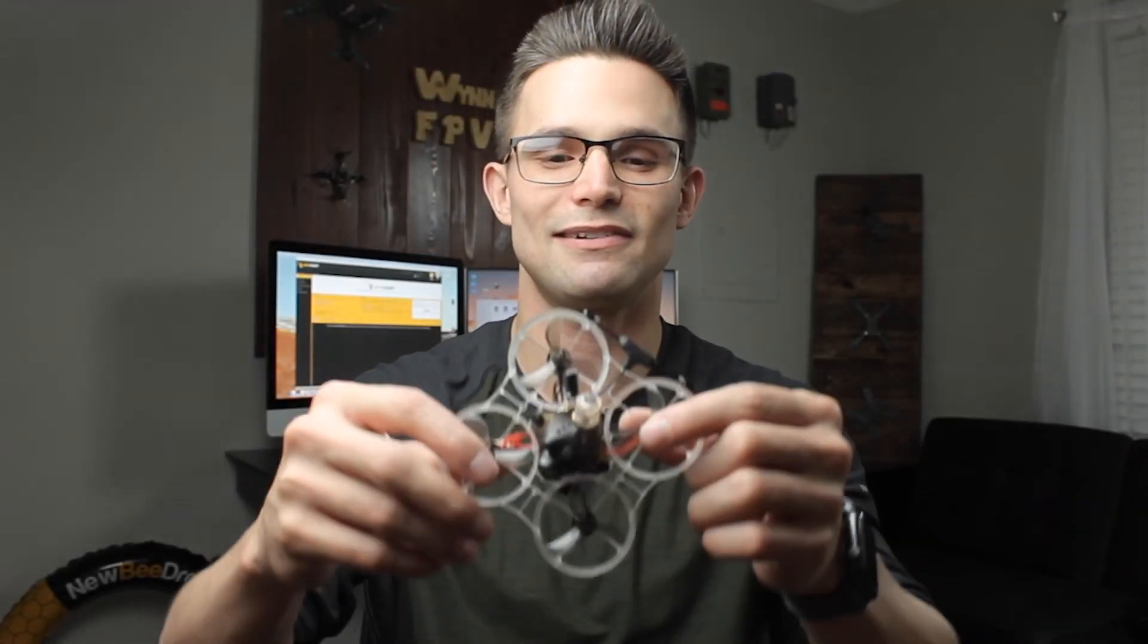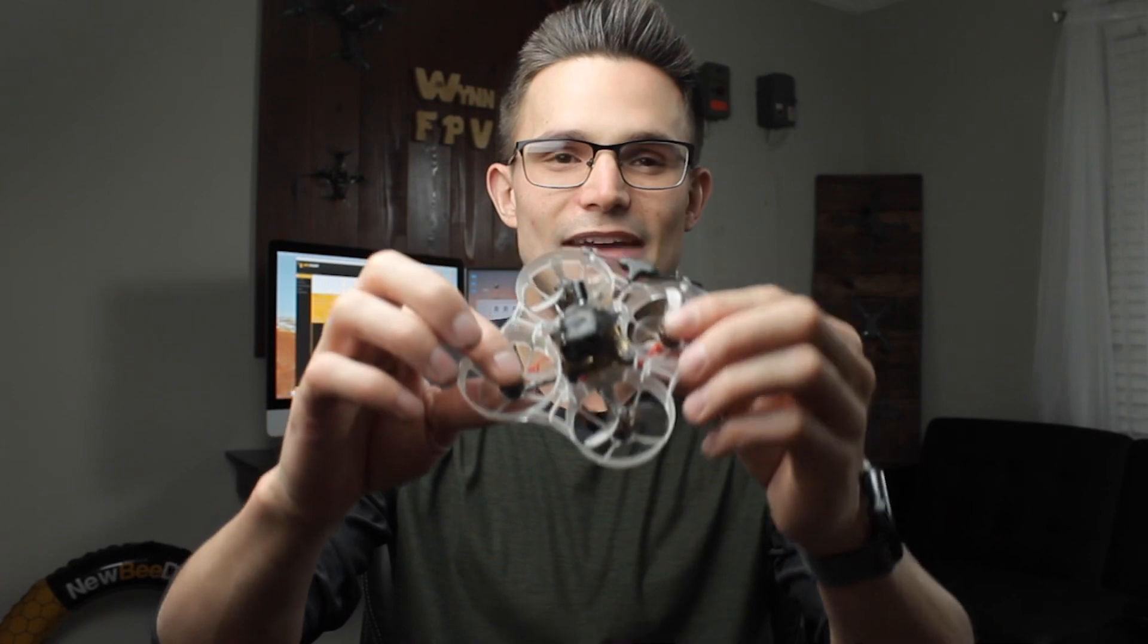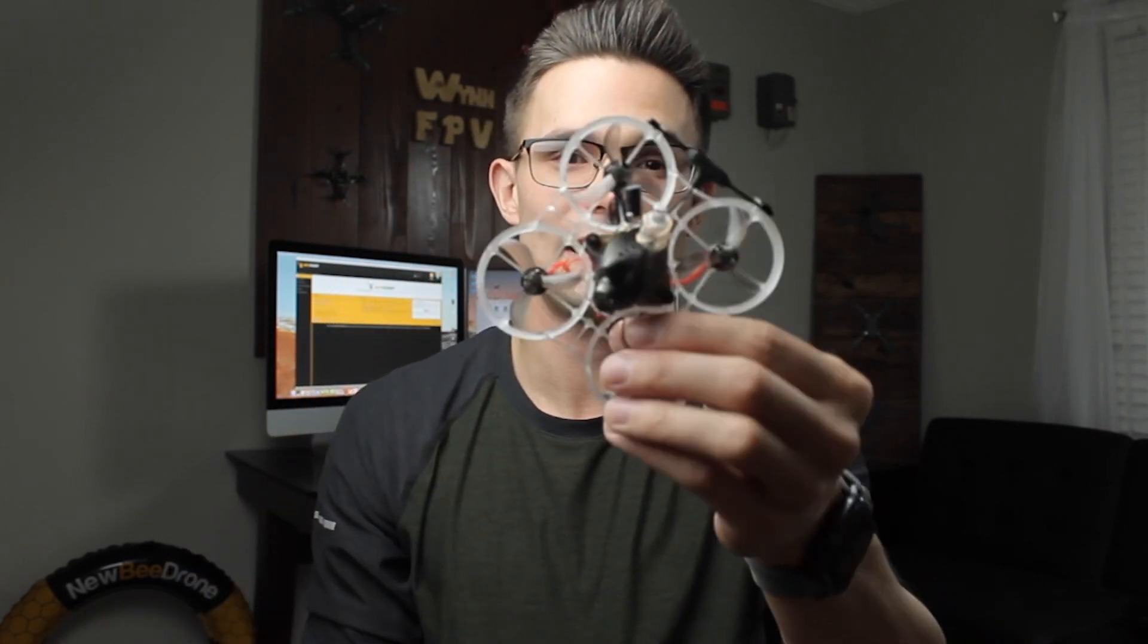Hey guys, welcome back to another video. Last week I did a build on this Acro B75, and today we're going to be setting this thing up on Betaflight so you can see how to set it up.